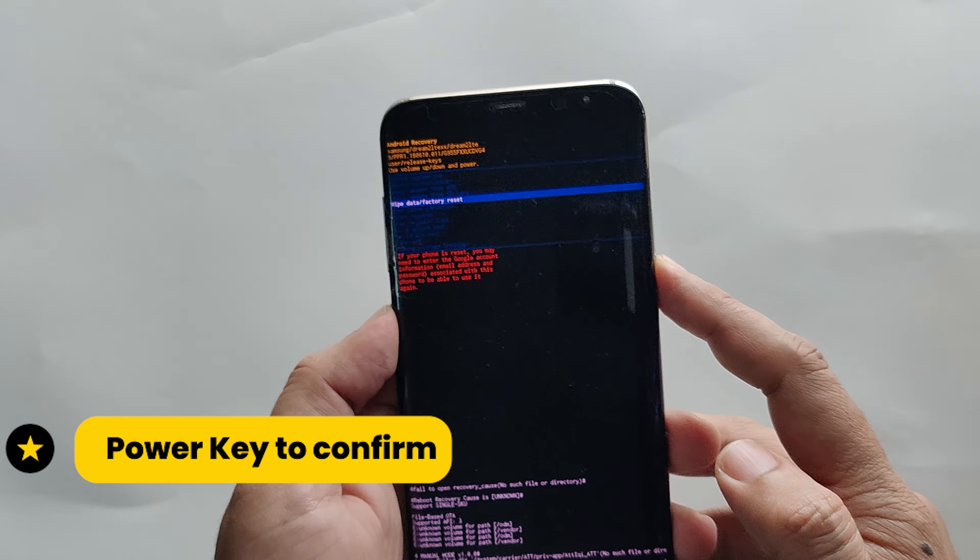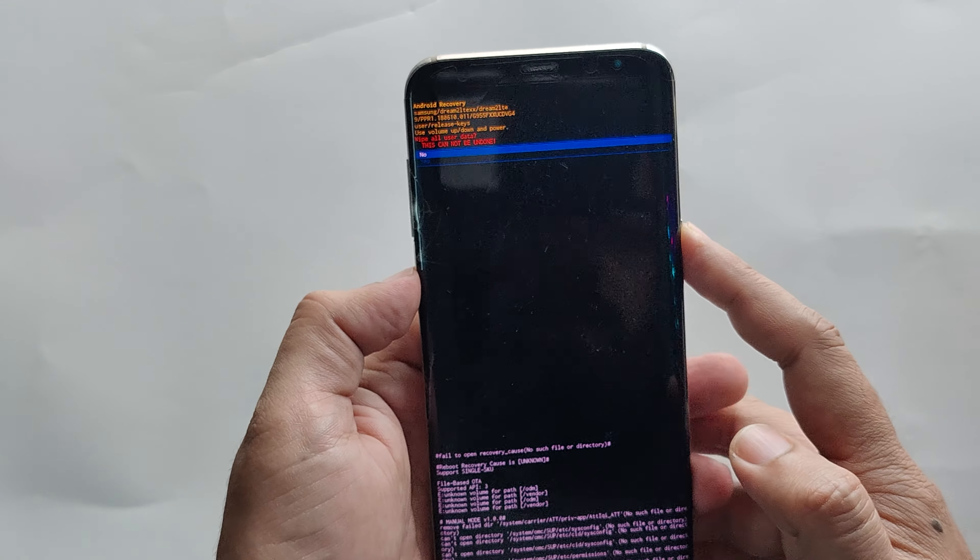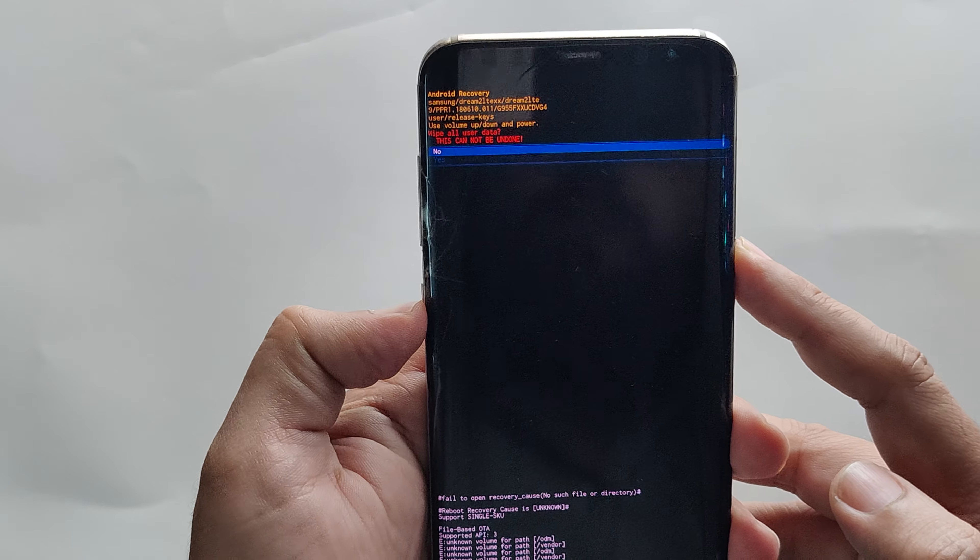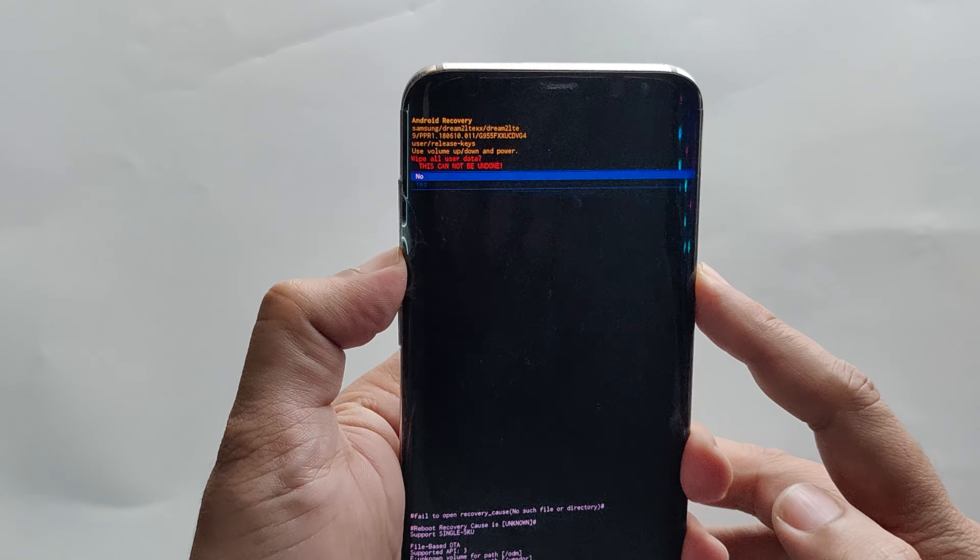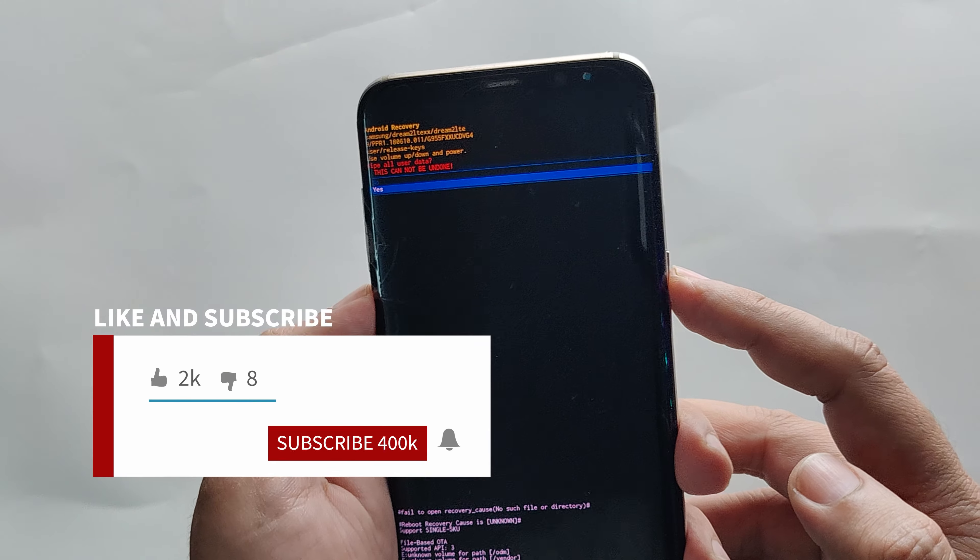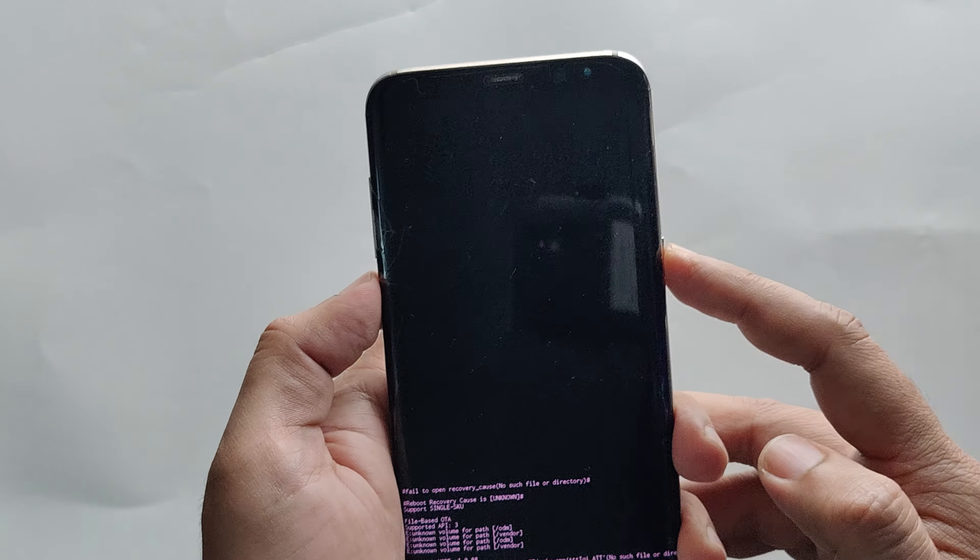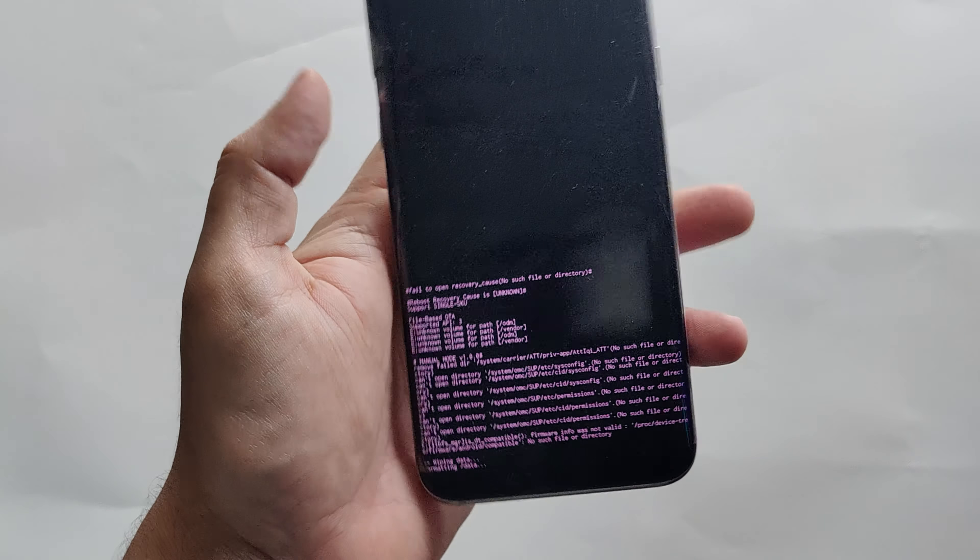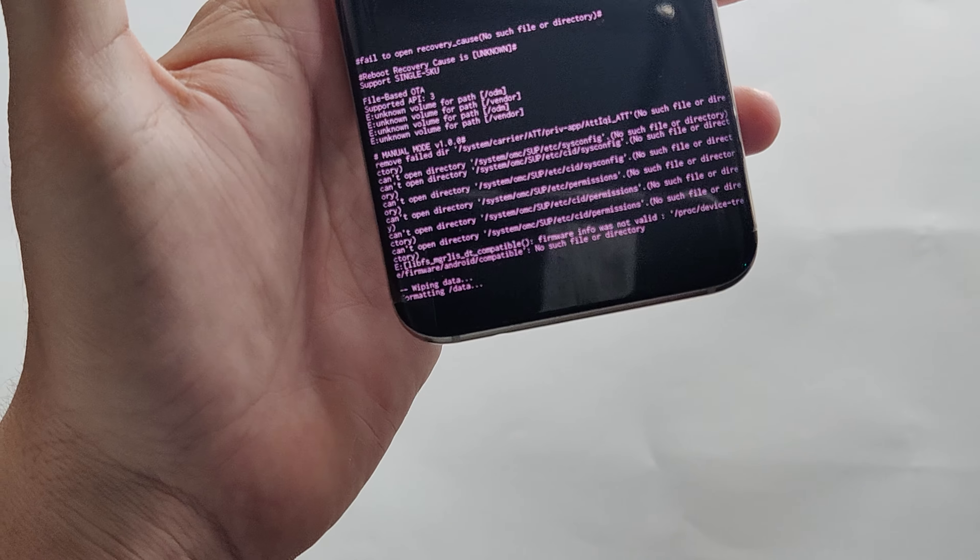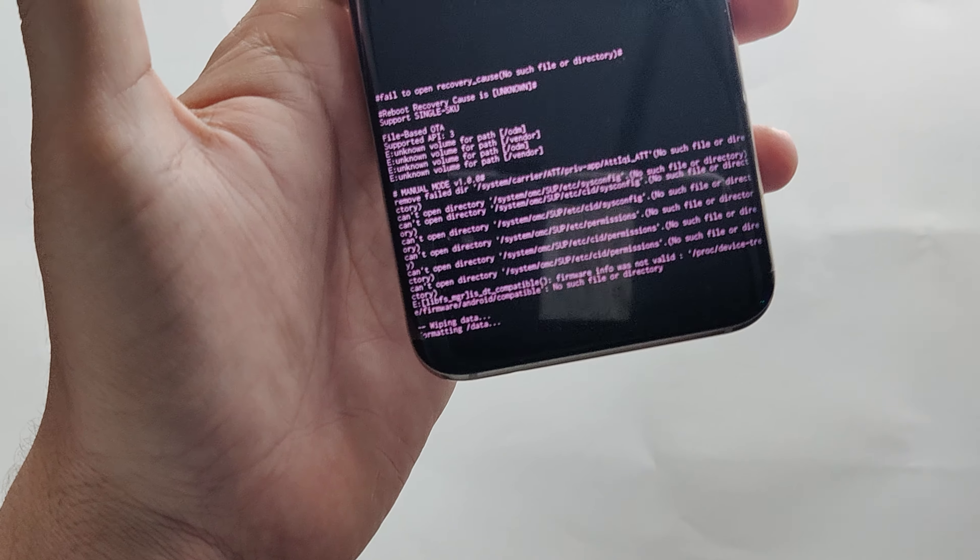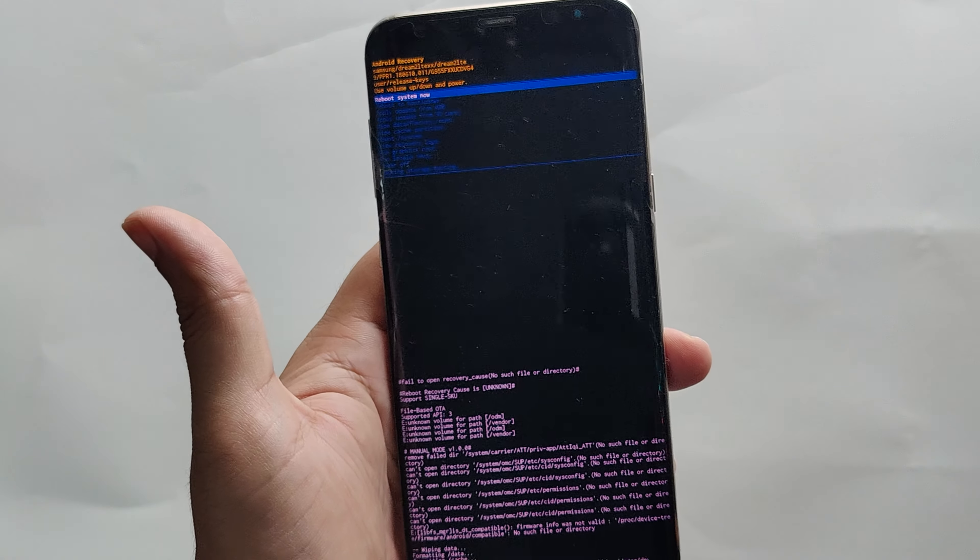On the next screen, wipe all your data. This cannot be undone. Using the volume key, select yes and confirm it using the power key. The phone will begin wiping data and formatting the device.